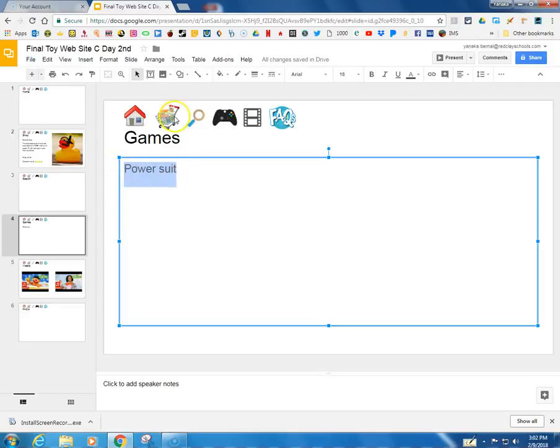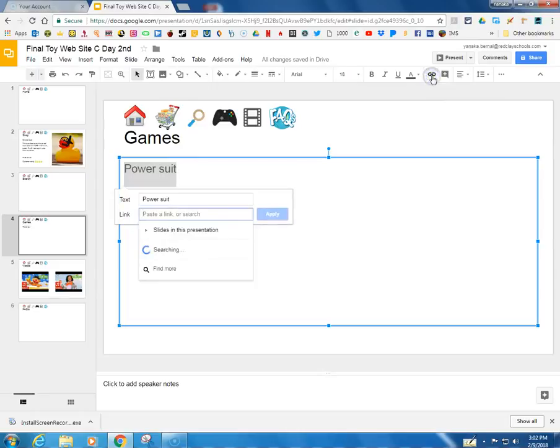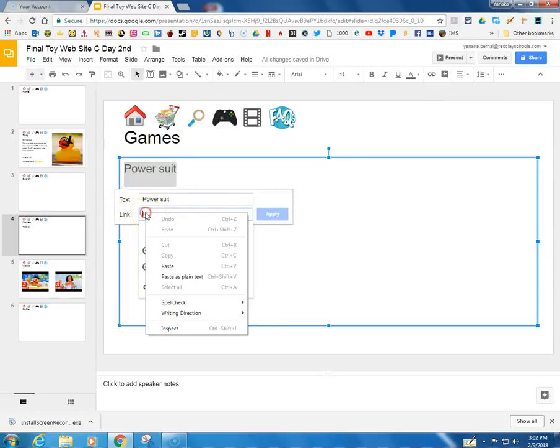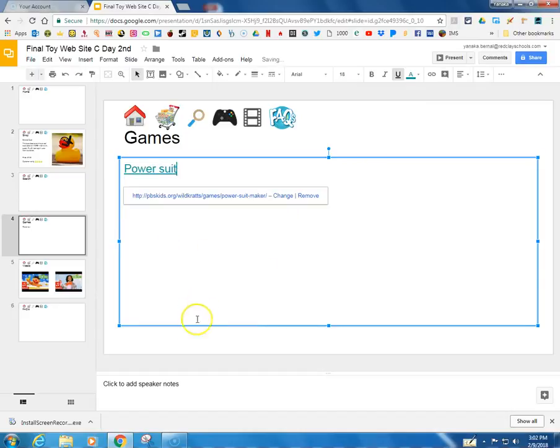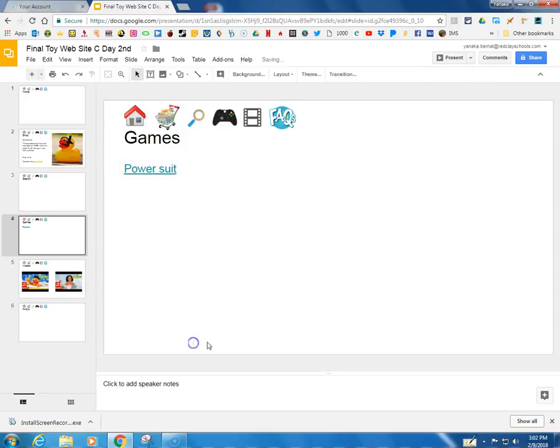And just like I did with the icons, I'm going to go to link. If I right-click it will give me a link to paste, but I can also press Ctrl V and apply. Let's test both of those things out. Present.